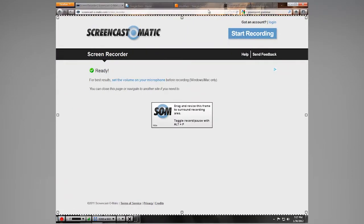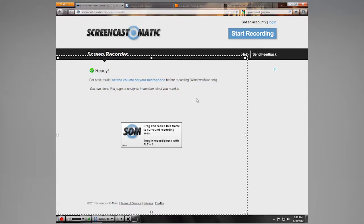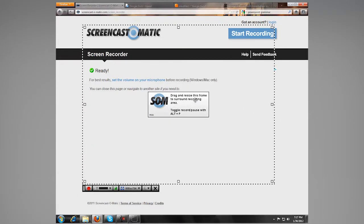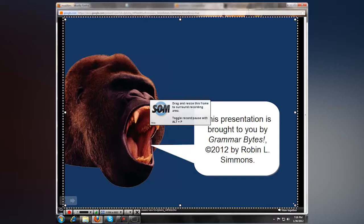Once initiated, you can see the bounding box around the screen and the Screencast-O-Matic logo in the middle. Dragging the bounding box allows you to resize the screen capture. Opening a PowerPoint or website allows you to add narration that students can use later. Once you press Record in the corner down here, it's go time.